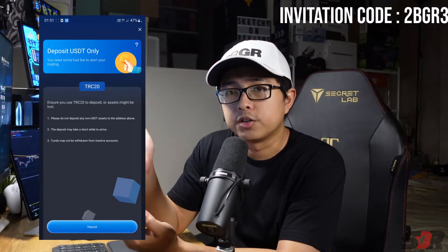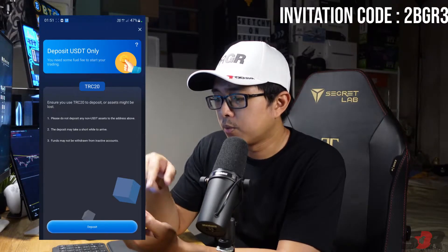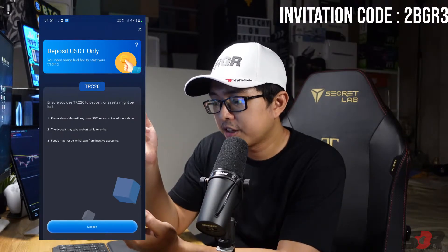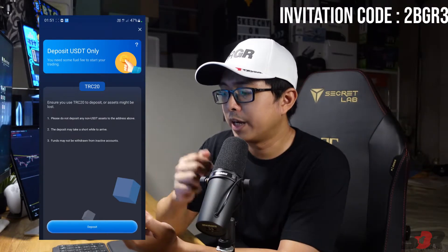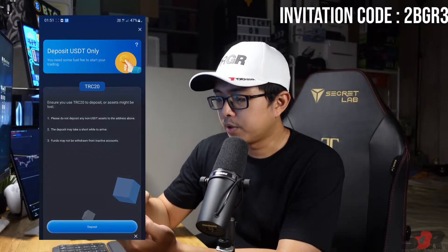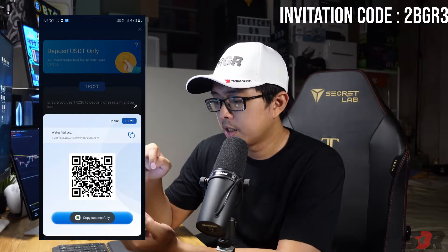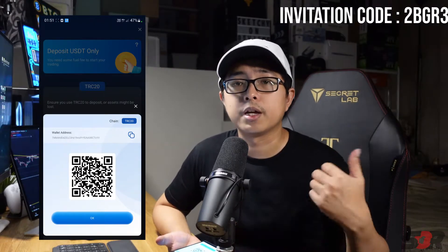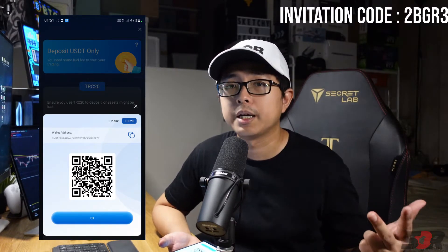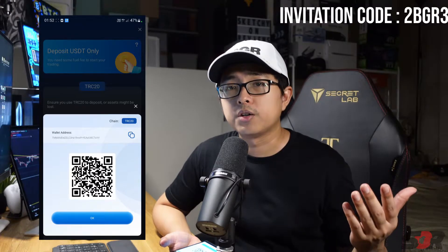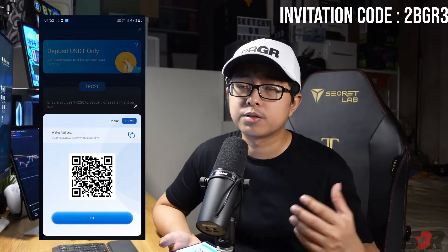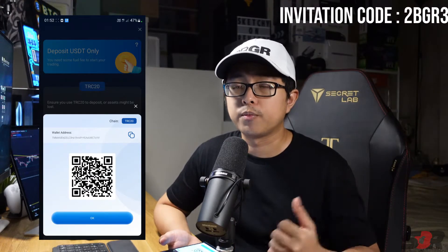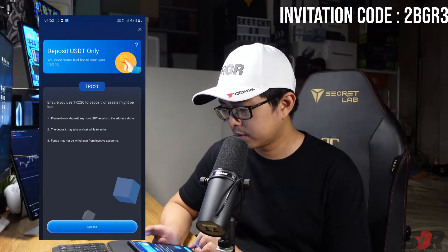To deposit, press 'Deposit'. We only use TRC20 here, so please do not deposit any other network. The deposit may take a short while to arrive. Copy this address and use your other exchanges like KuCoin, Huobi, or Binance to transfer using TRC20 (TRX network).